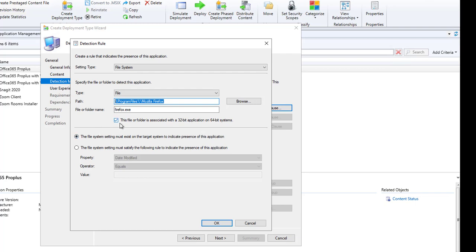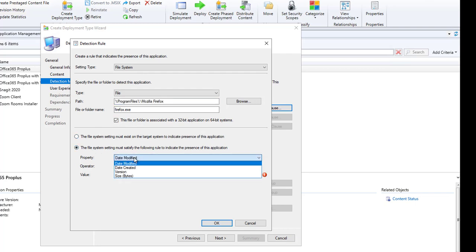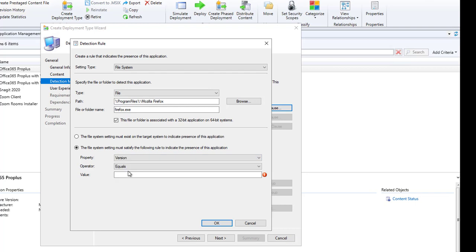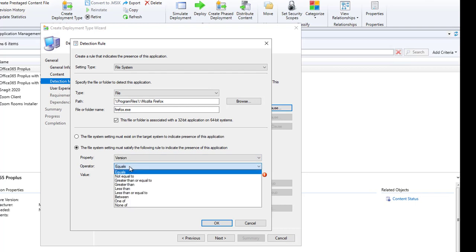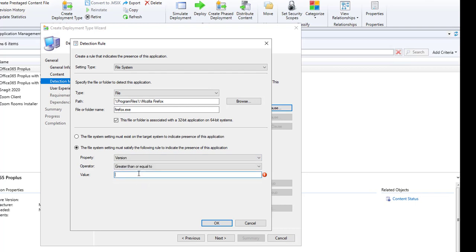Make sure you check this box. The file version is going to be greater than or equals to version 75.0.0. You can verify the EXE version's file version and see what exactly it is. Greater than or equals to, click Next.